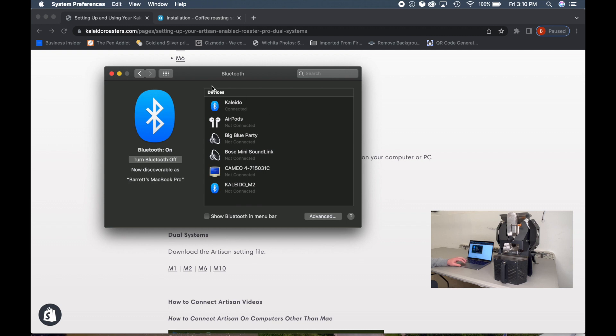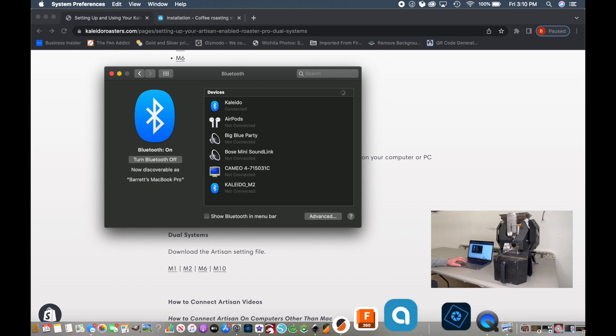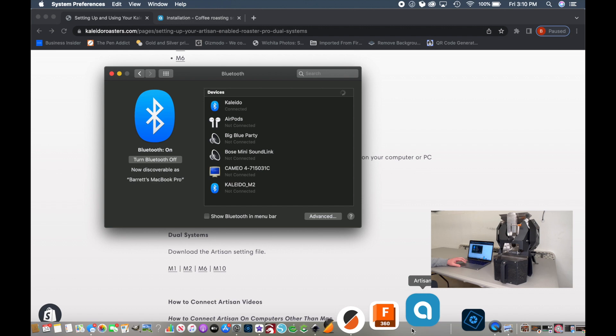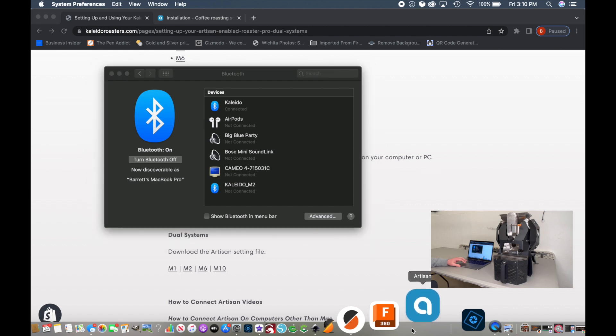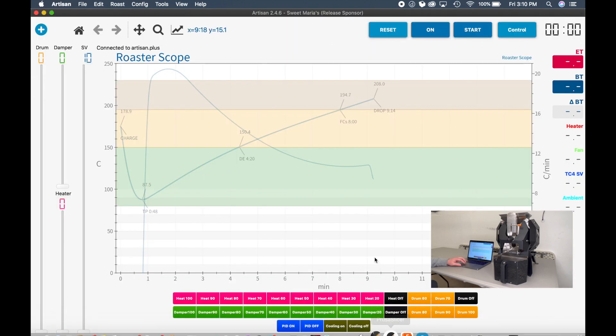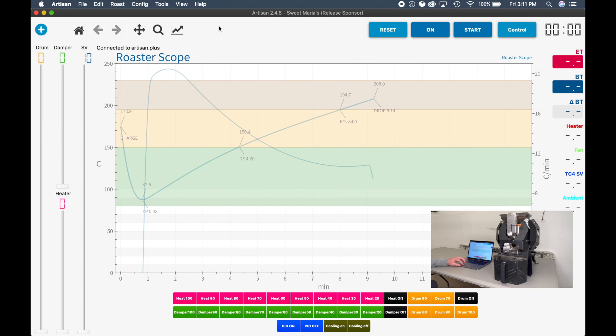Once it's connected, let's load the Artisan software. The default Artisan software is going to have many of these buttons and sliders missing. But since I've used this roaster before, it's finding the previously used file. But you're going to open it up and none of the controls will work and none of these buttons will exist.